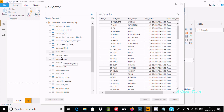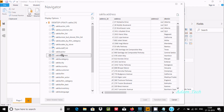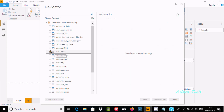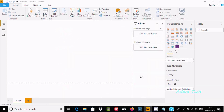You can see Category and Address tables as well, but they are currently disabled. Select the checkbox to enable the option, then click on Load.